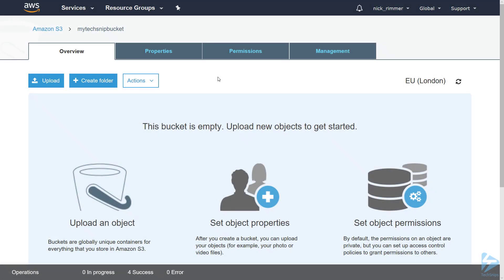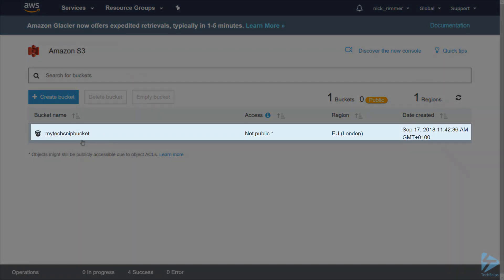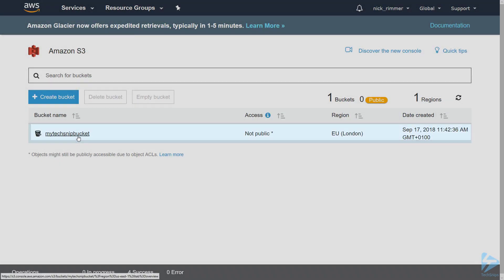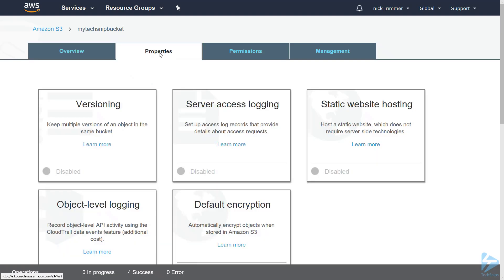We're going to configure a static website from an Amazon S3 bucket. To do that we need to have a bucket already created. I have one called My Tech Snip Bucket. Go into this and we'll go into Properties, then you'll see Static Website Hosting.